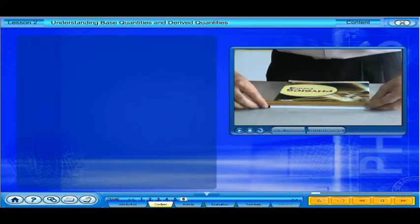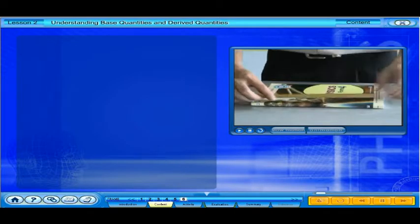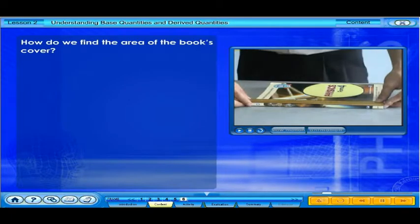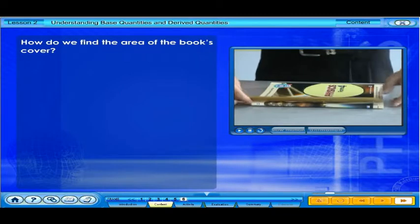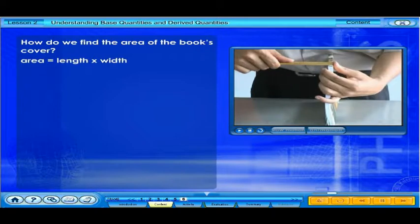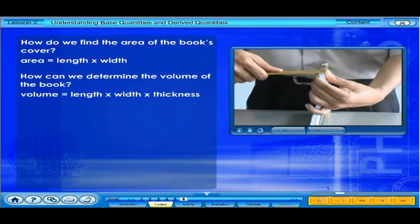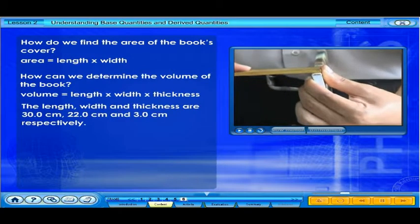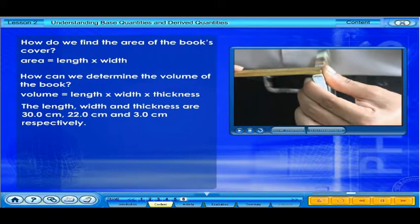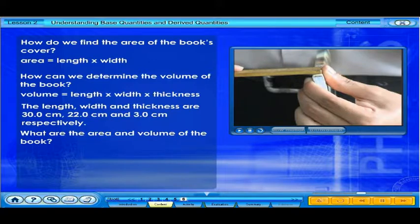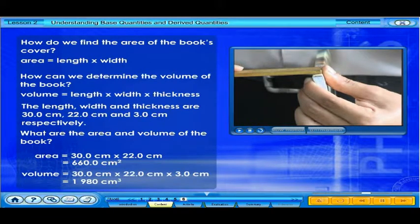Let's look at another derived quantity. The student is measuring the length, width, and thickness of a book with a meter ruler. How do we find the area of the book's cover? How can we determine the volume of the book? The length, width, and thickness are 30.0 centimeters, 22.0 centimeters, and 3.0 centimeters respectively. Area and volume are derived quantities — they are derived from the base quantity length.